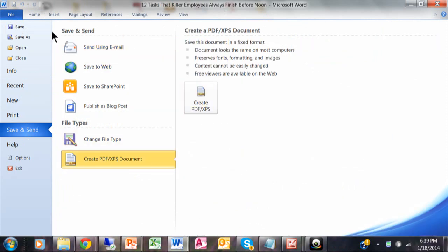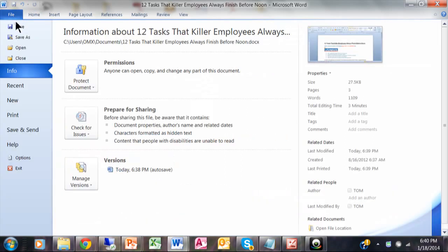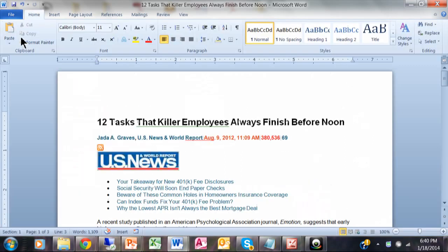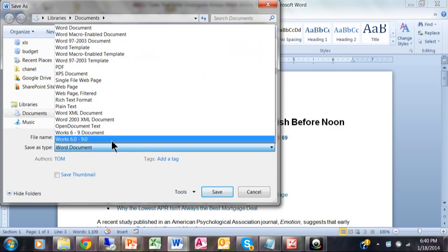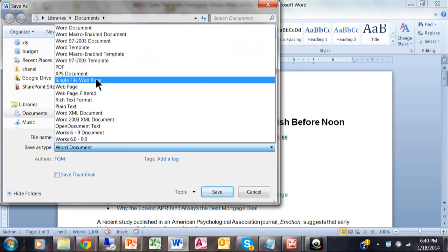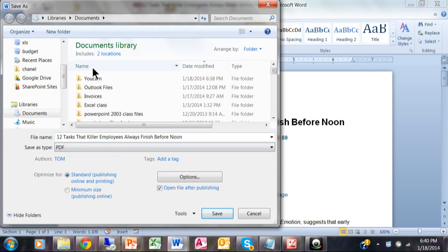The other way to do it is a simple save as. Just pick file and then save as, and come down here to save as type and pick PDF. That would also make a PDF file.